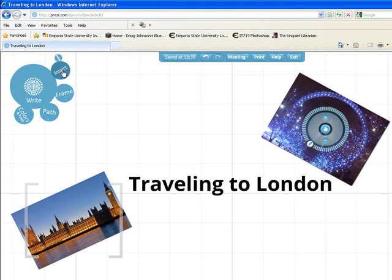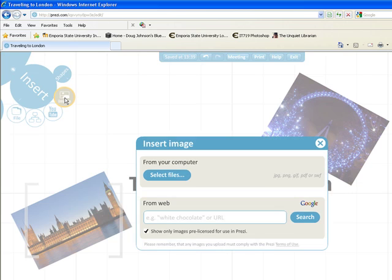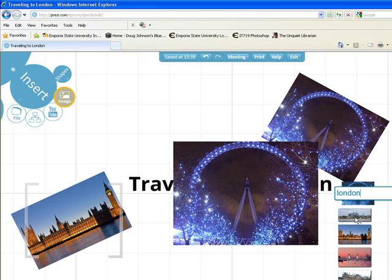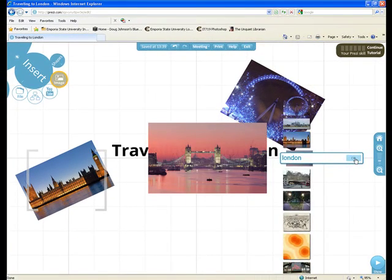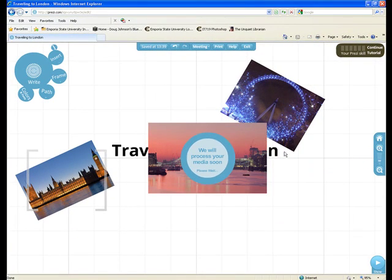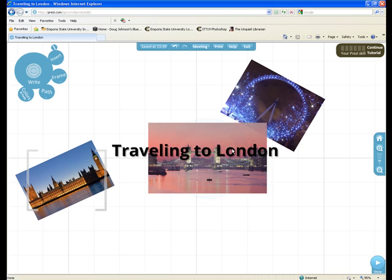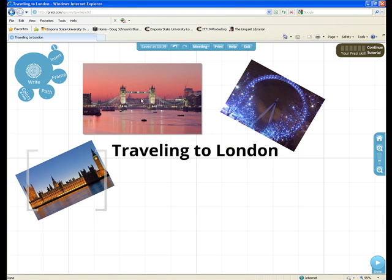Now I'm going to find another picture. I'm going to type in London. Some of you will have an easier time using what's already in Prezi than others. After I get this picture in there, I'll put it where I want. I can always move these things around later.